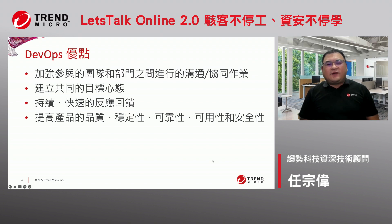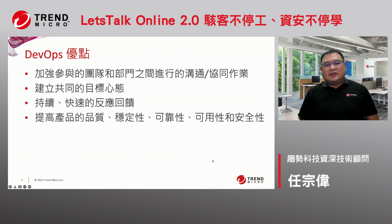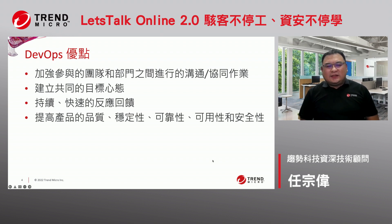大家会想说DevOps到底跟传统的开发有什么不一样？从以往的瀑布式开发，到敏捷开发，一直到现在的DevOps开发，DevOps一定有一些优点。目前看到最多的优点，大概就是它可以加强团队跟部门之间的沟通还有协同作业，因为是整个一条龙的环境，从架构一直到后面测试、一直到部署，都是不断的在沟通，所以会有很强的凝聚力。他们也可以建立一个共同的目标与心态。